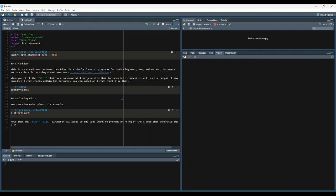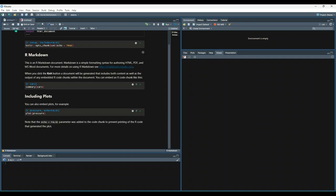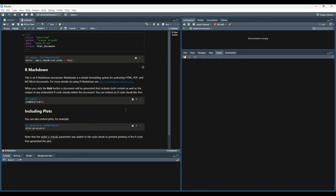You can either continue to edit what you see here with just source code, or you can move away from the source tab over to visual, and this will give you a view that's more similar to a traditional word editor, less code-based.